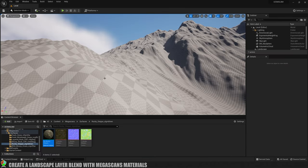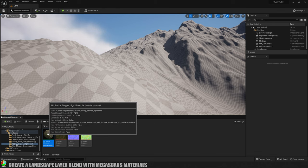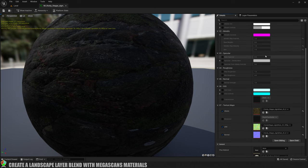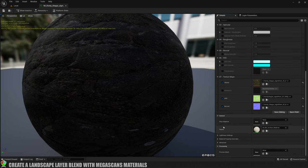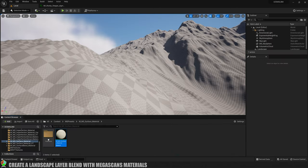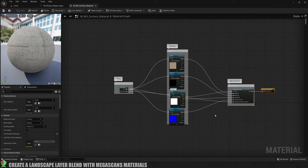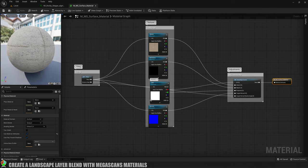Let's make a start on building our landscape layer blend material. We need to choose any one of these materials — these surfaces. So I'll open this one up and we need to find the parent material. The way the Megascans ones work is they're all kind of material instances, so we need to find the parent. If I click on this little search icon here, that takes me to the folder in my content browser and then I can double-click on that to open it. This is what the material looks like and we're going to create a material function based on this.